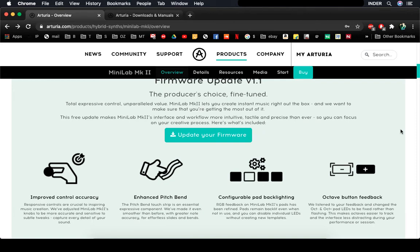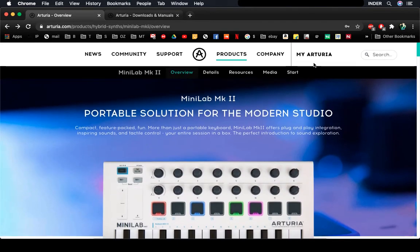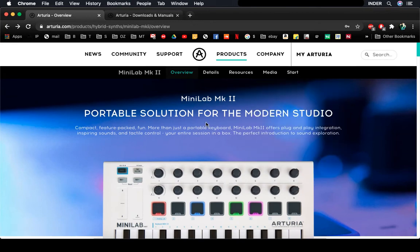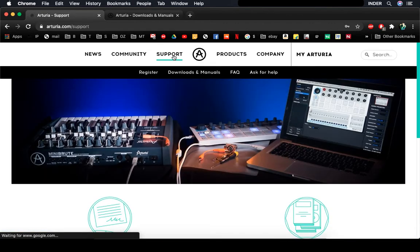For that, what you need to do is on Arturia.com, you want to go to support, and then in support just click on downloads and manuals.